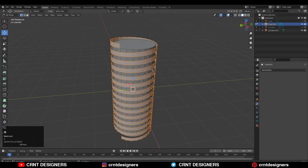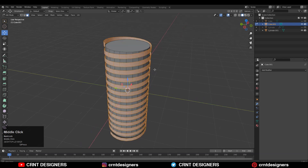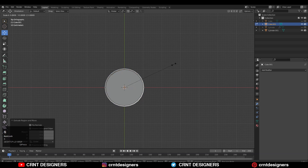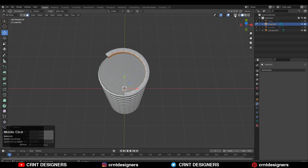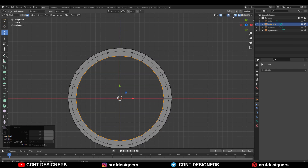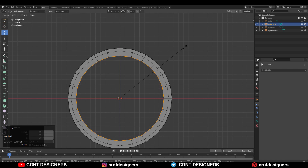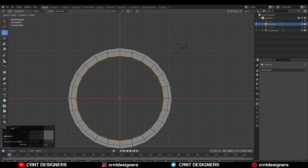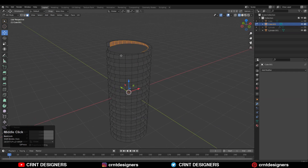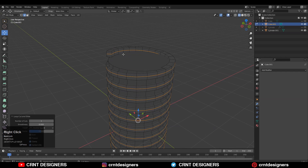Then go to Edit Mode, select everything, press E to extrude, and scale along the X and Y axis — press S then Shift+Z to scale along X and Y. You can add a little bit of thickness on the model using Extrude mode, or press Alt+S to scale along its normals. Then add center loop cuts like this.